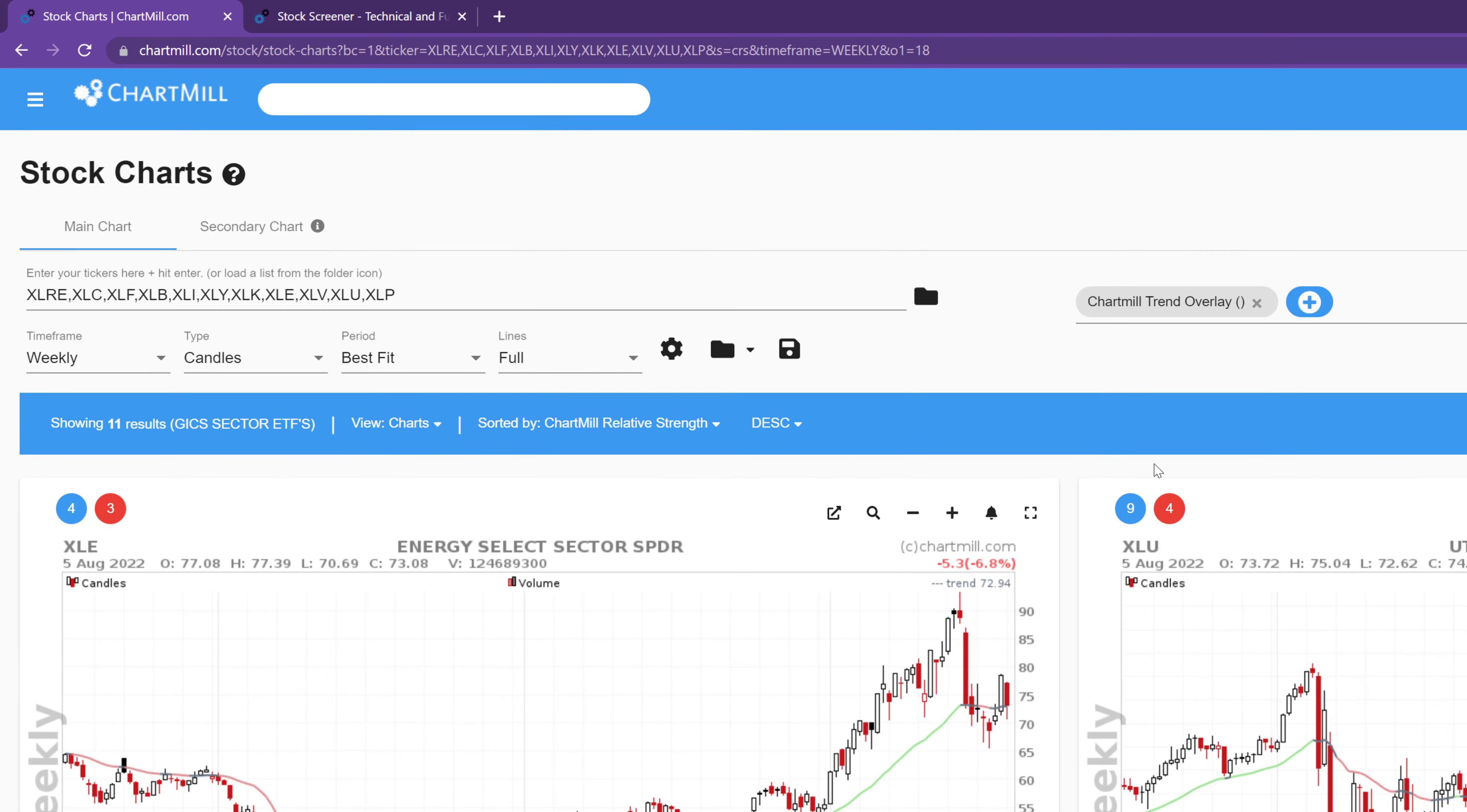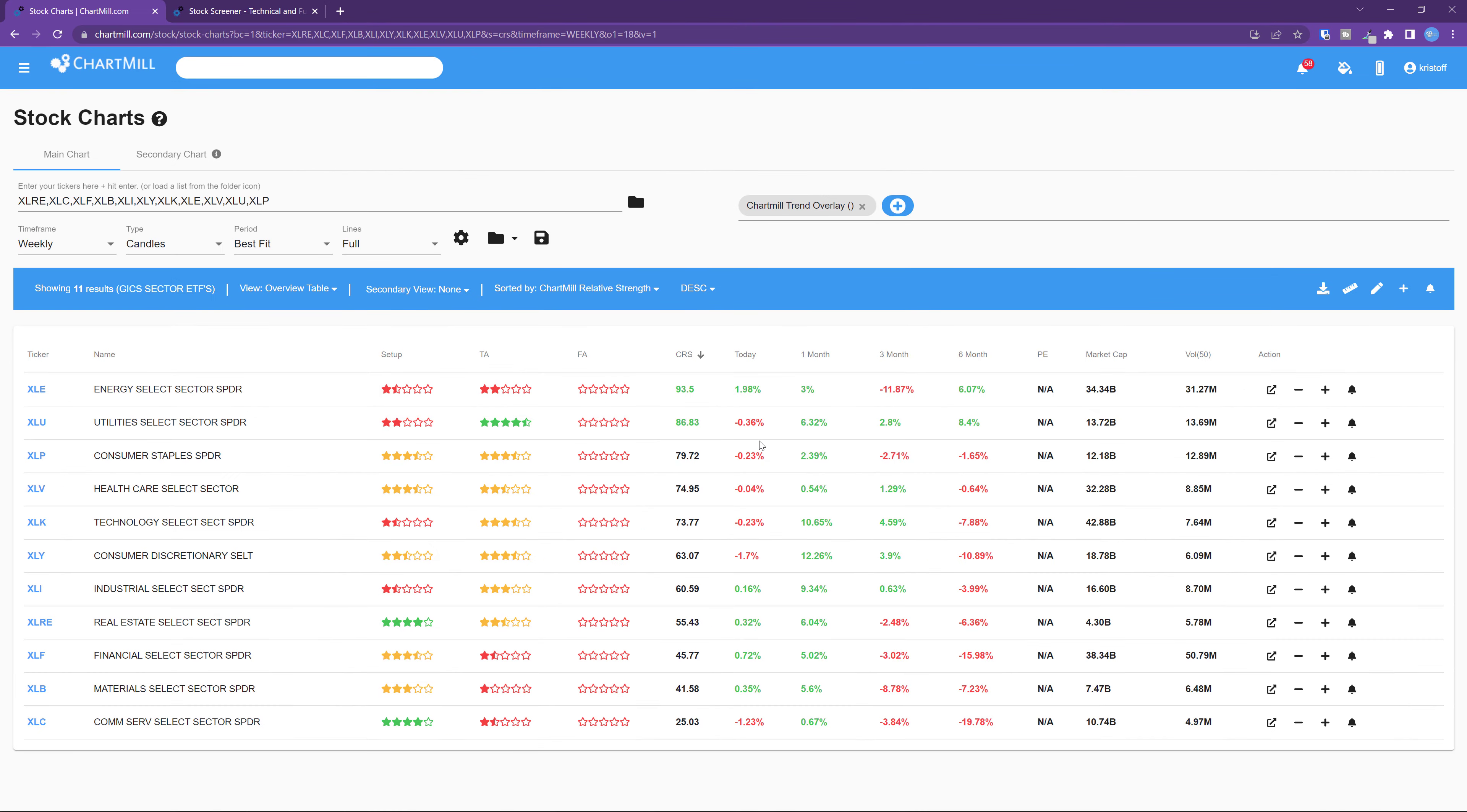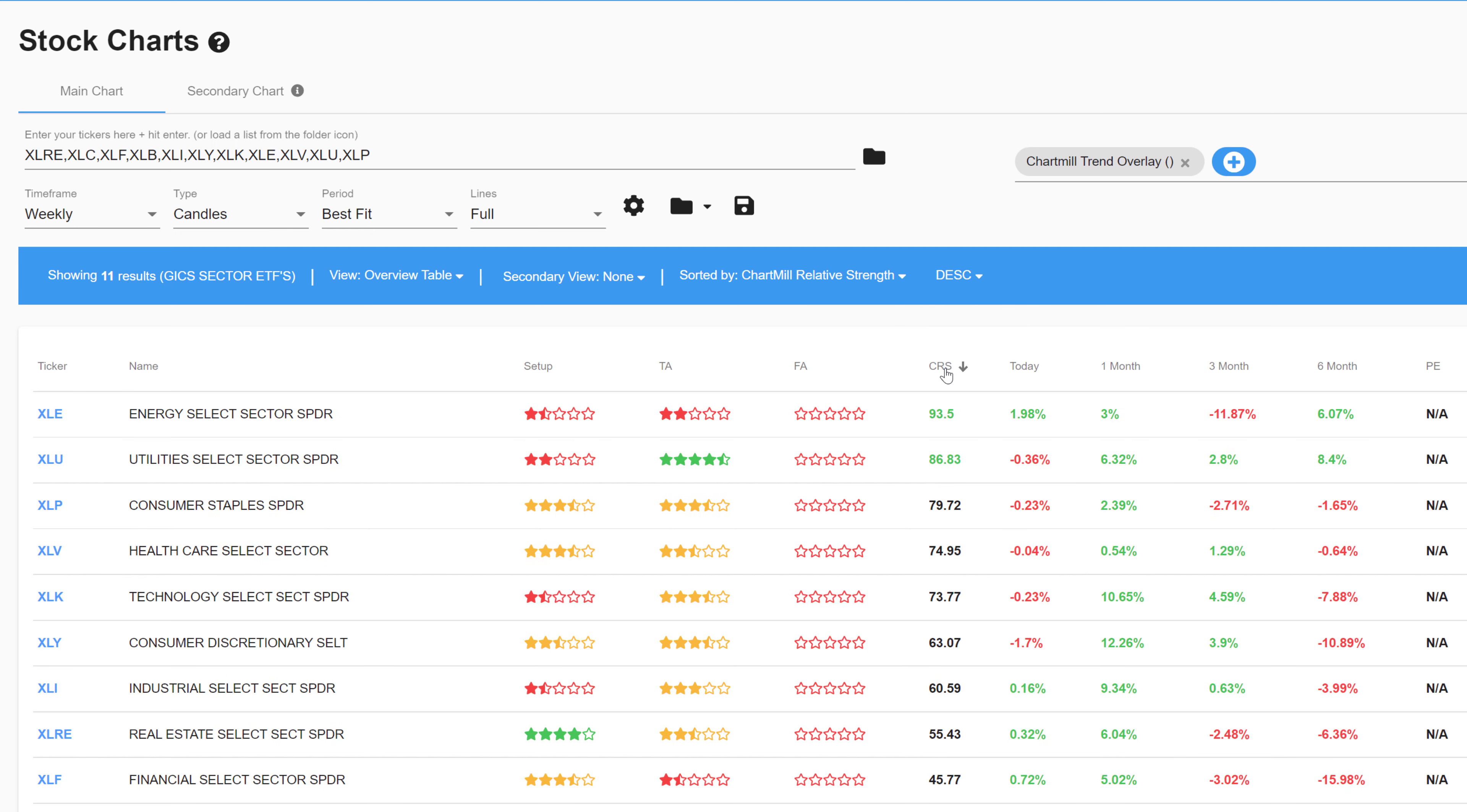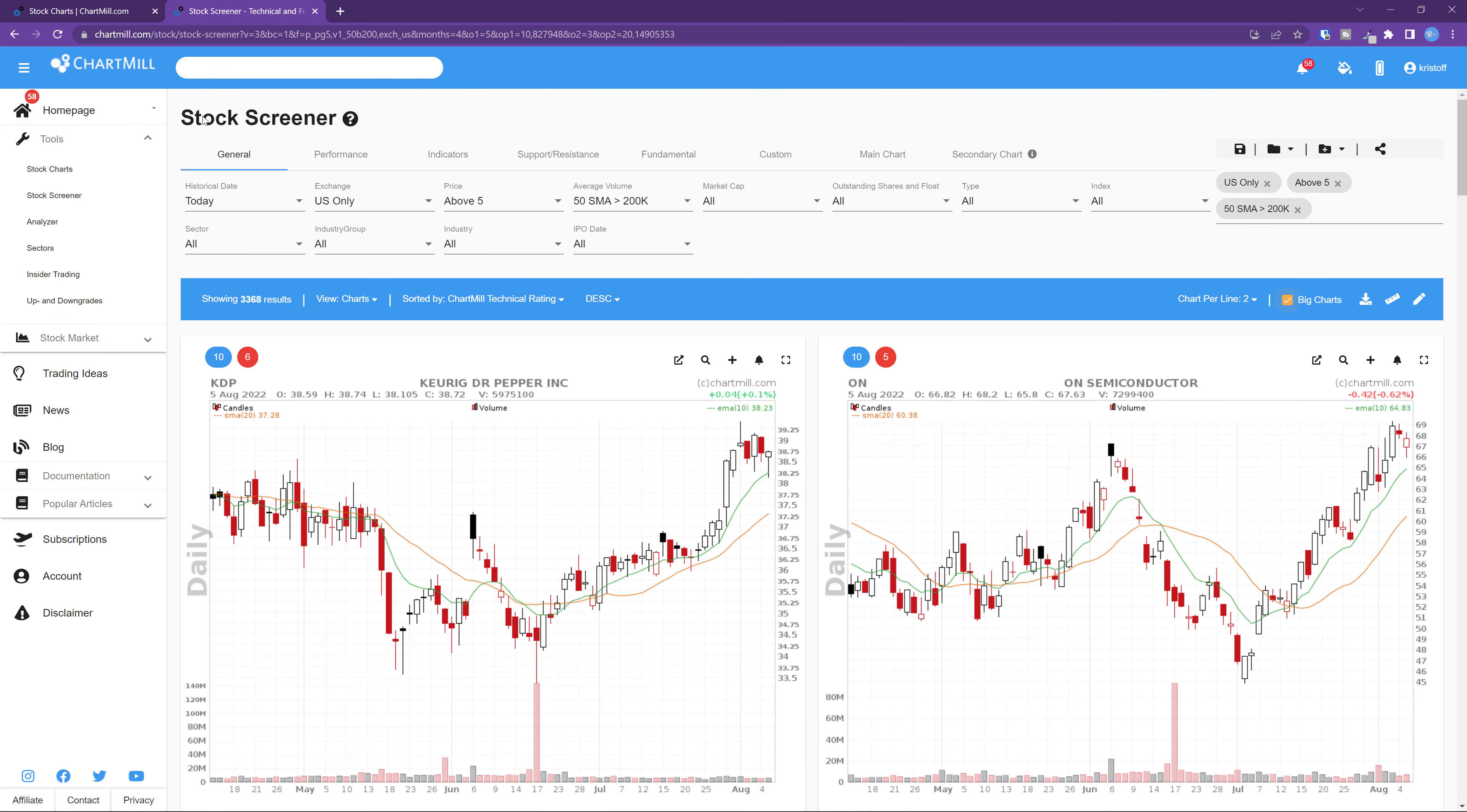You will now see these ETFs in order of the sector ETF with the highest relative strength rating first. Now click in the blue bar next to view and choose overview table. In the table you will see a Chartmill relative strength column showing the relative strength value of the different sector ETFs, ranked from high to low. Now that you know which sectors are performing best, you could go a step further and search within those sectors for individual stocks that are performing the best.